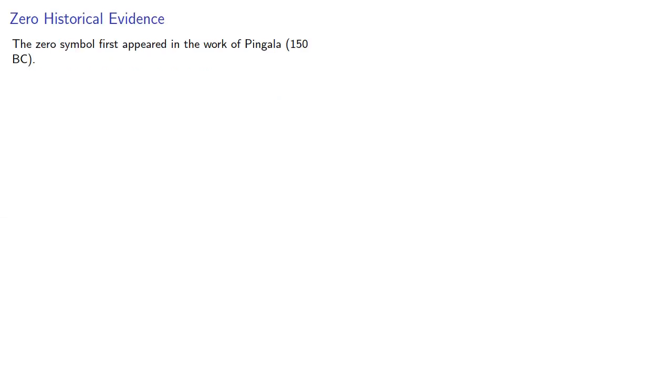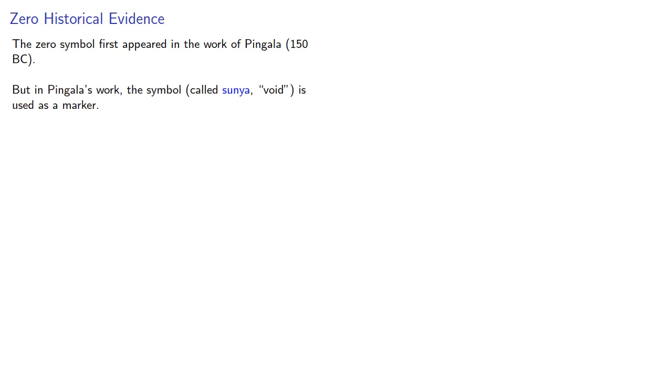Now, our modern zero symbol first appeared in the work of Pingala in 150 BC. But again, in Pingala's work, the symbol, which he refers to as sunya or void, is used as a marker without any numerical value. So when did our positional zero emerge?